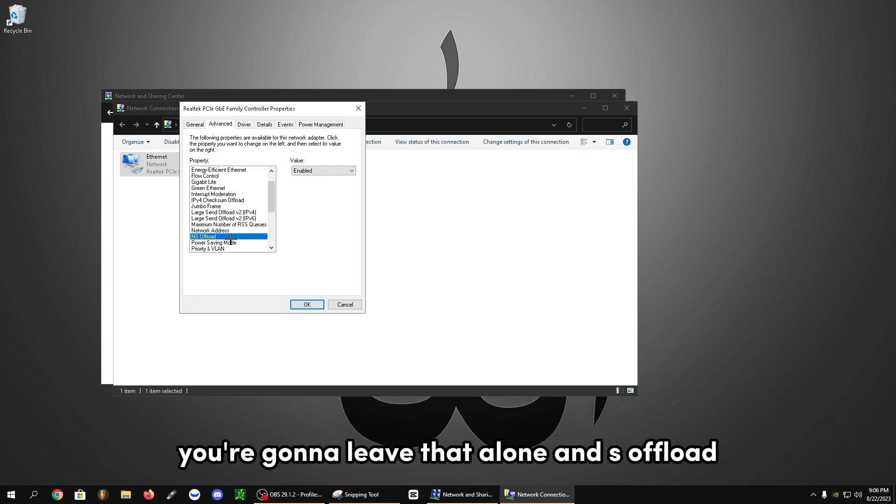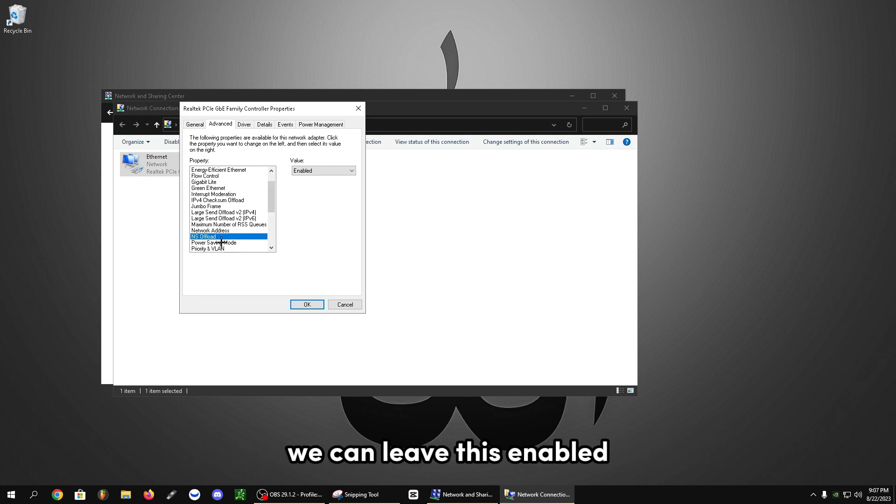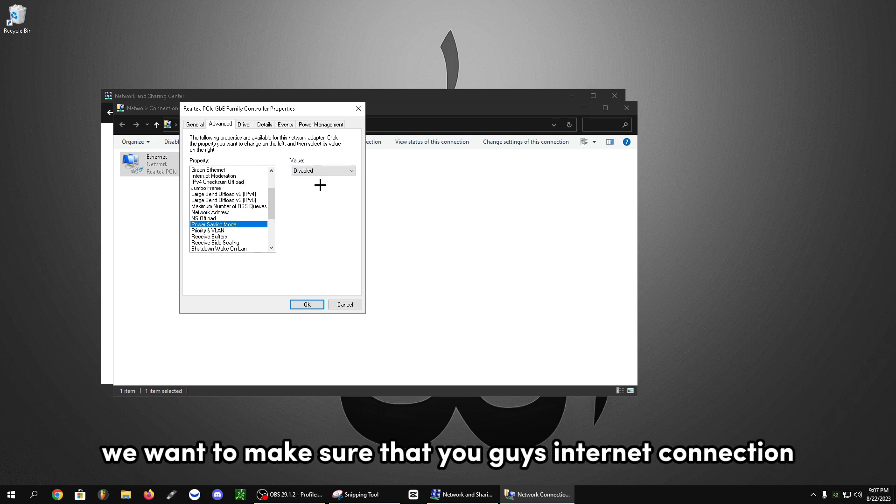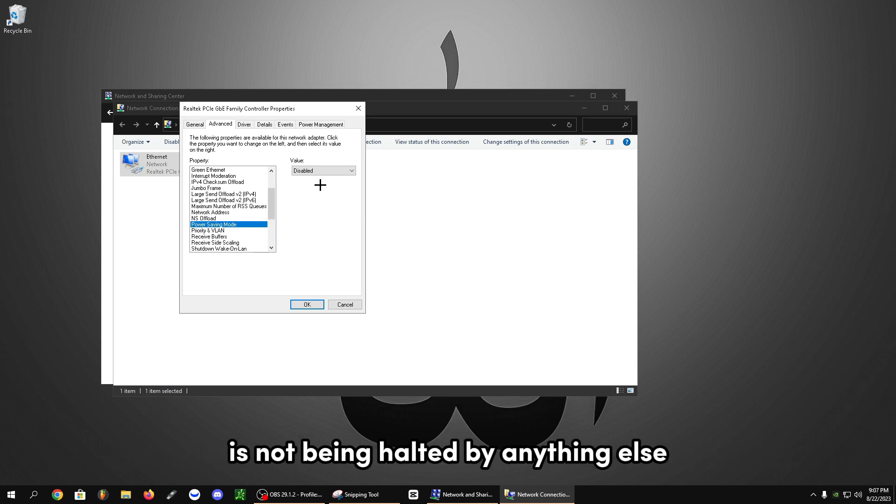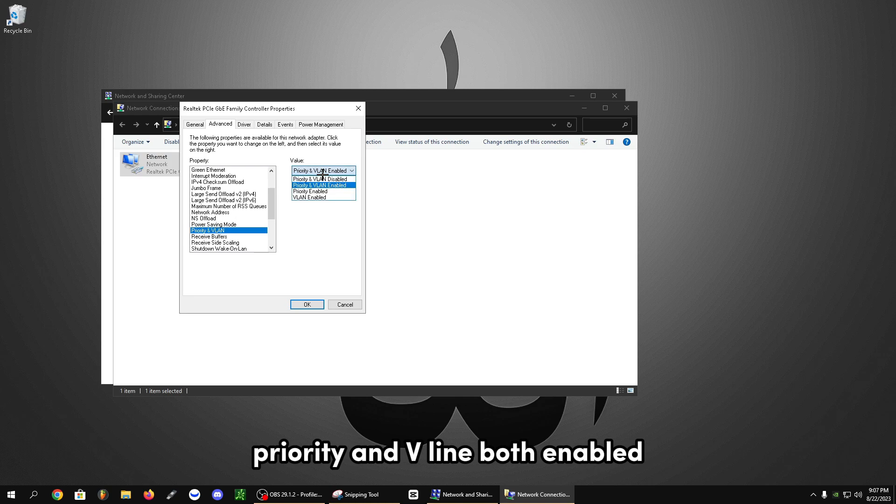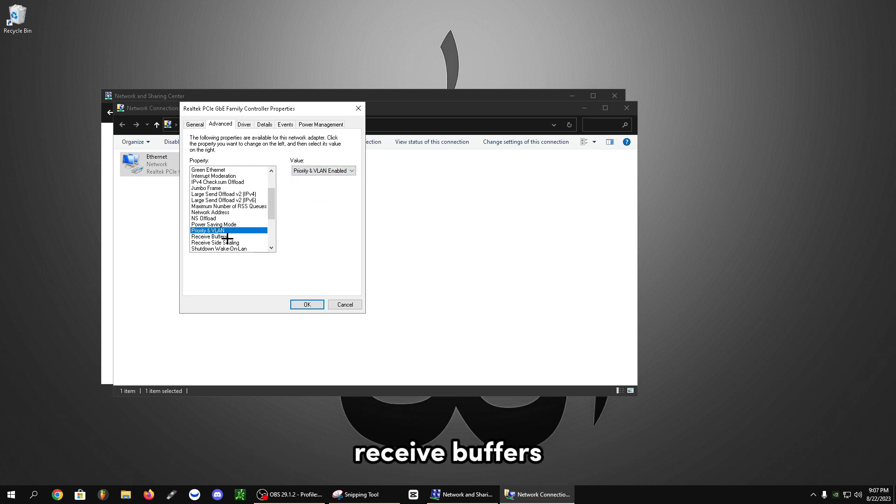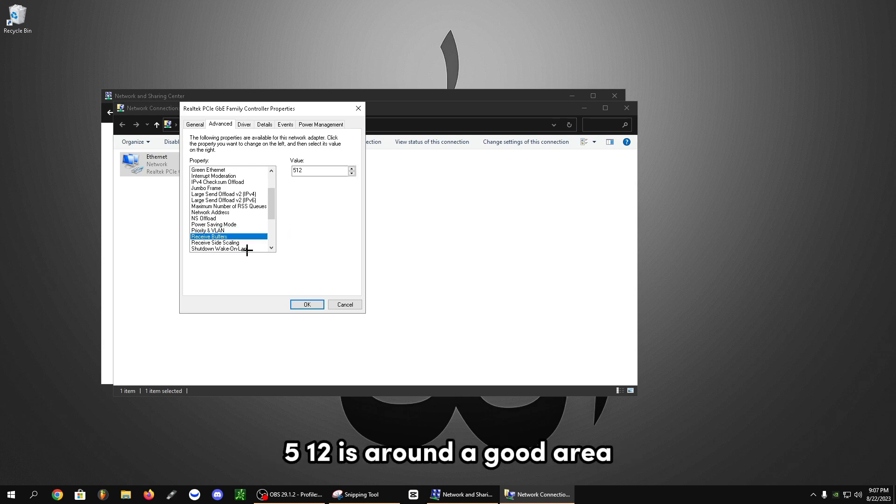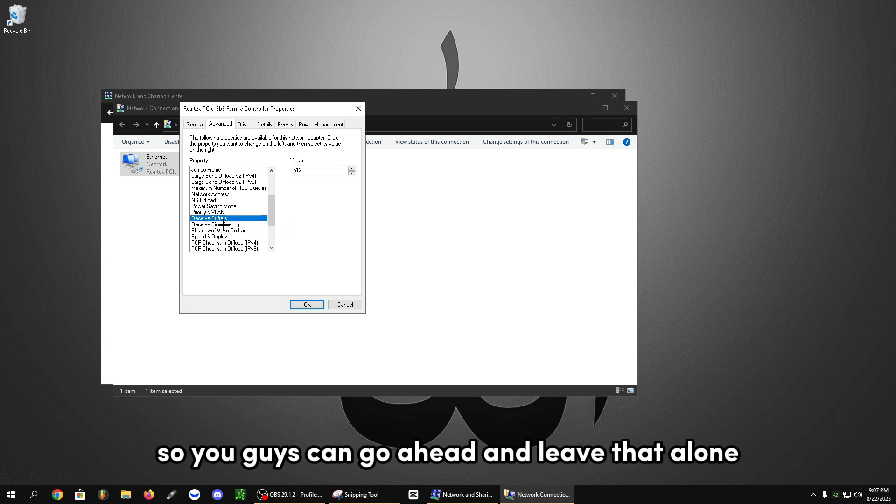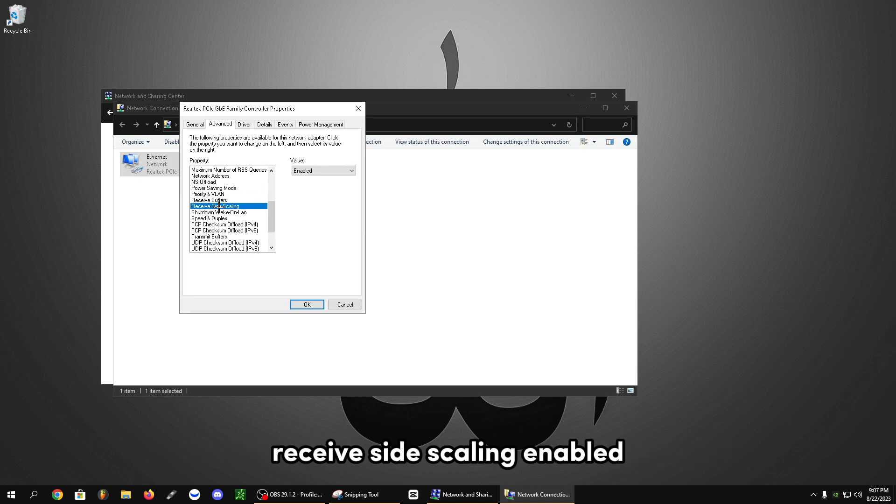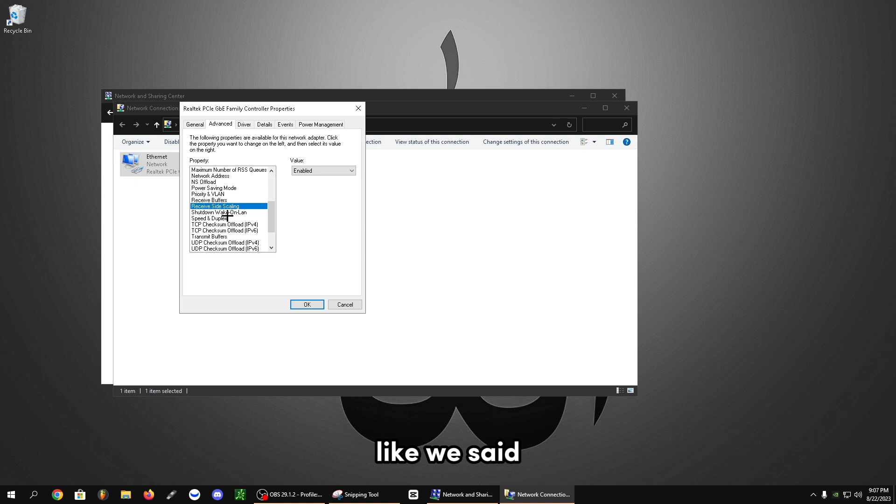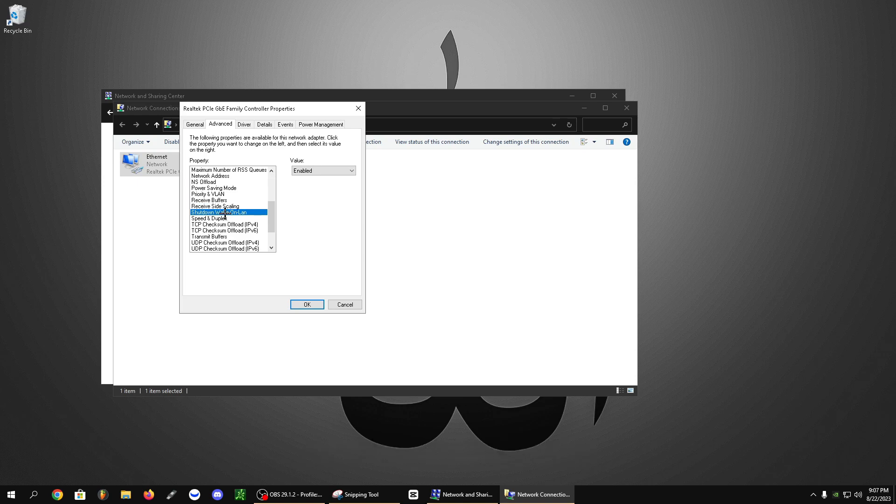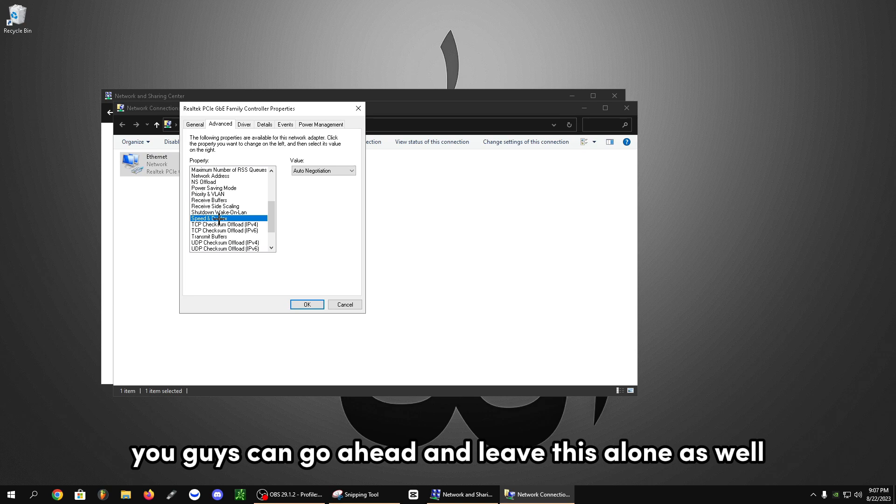NS offload, you can see here we can leave this enabled. Power saving mode, let's disable that. We want to make sure that your internet connection is not being halted by anything else to deliver the best performance to your games so you're not lagging at all. So as you can see, priority and VLAN both enabled. Receive buffers, let's go ahead and check this out here. 512 is around a good area, so you can go ahead and leave that alone. That works perfect. Receive side scaling enabled, like we said. Shut down wake online, now you're going to disable this. Speed and duplex, you can go ahead and leave this alone as well.